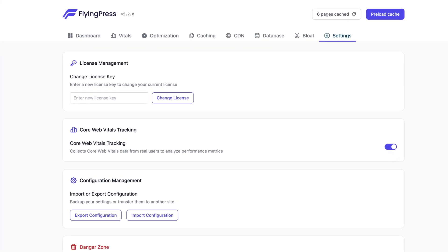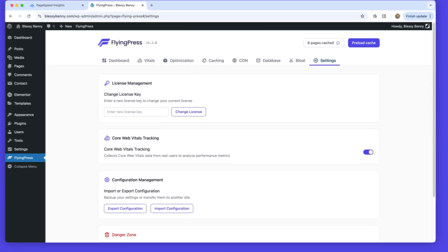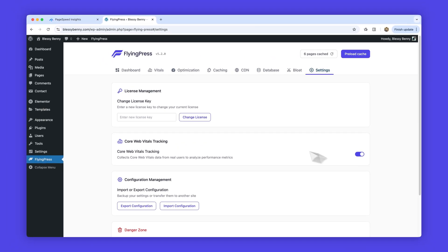FlyingPress will start collecting real user metrics with a lightweight JavaScript file. The data is anonymized, stored securely on FlyingPress servers, and never saved in your WordPress database, keeping your site lean.